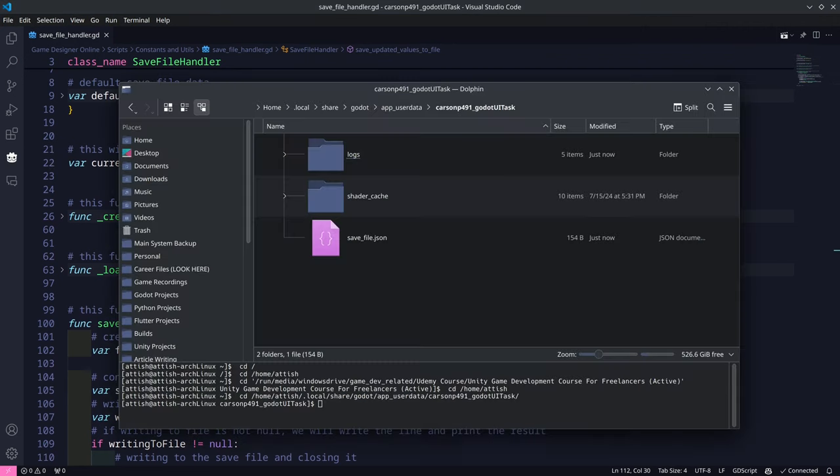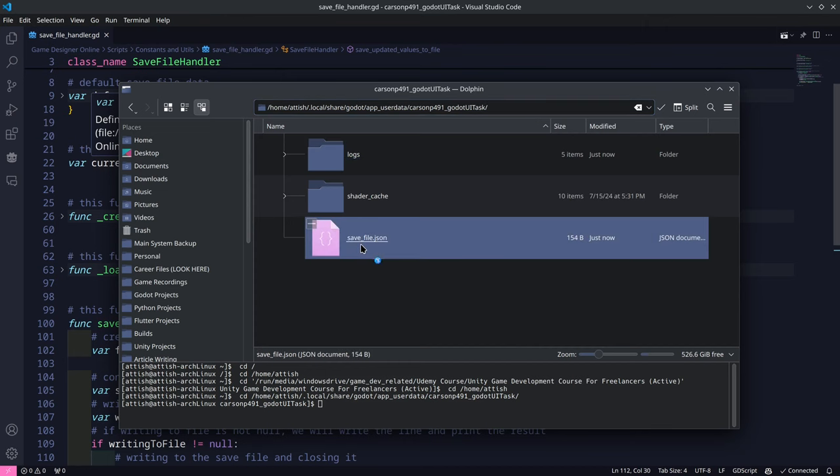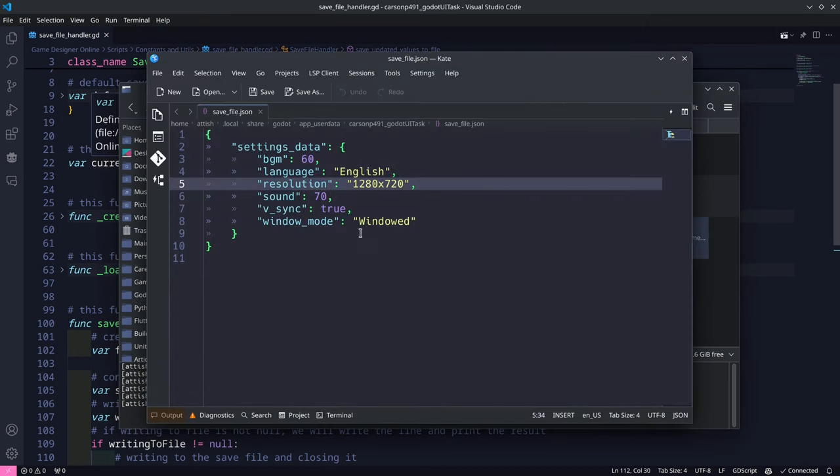So the save file is usually stored, at least on Linux, in this location, but for Windows it will be different. This is how the save file looks like.